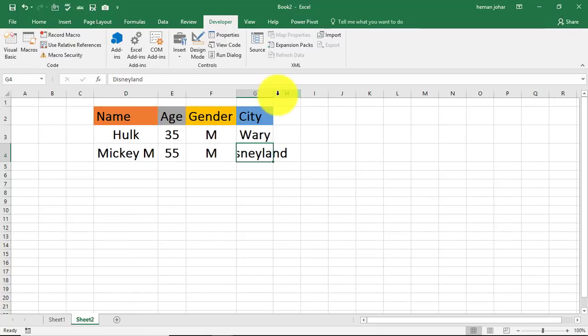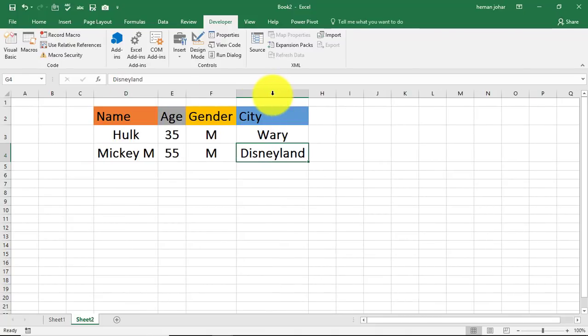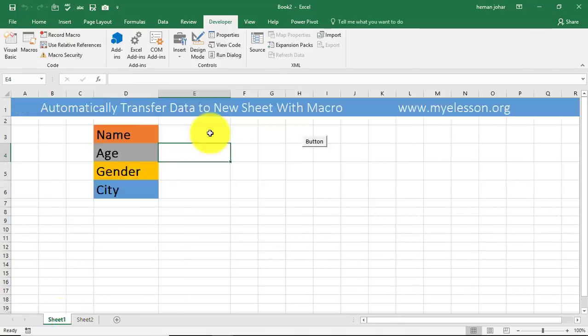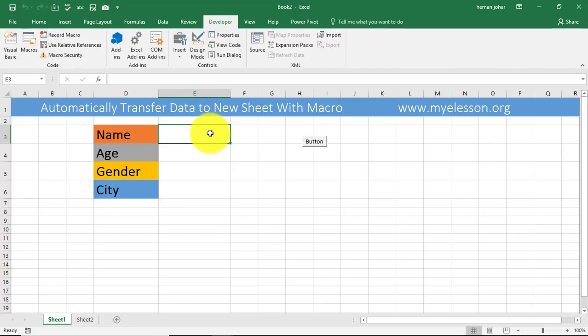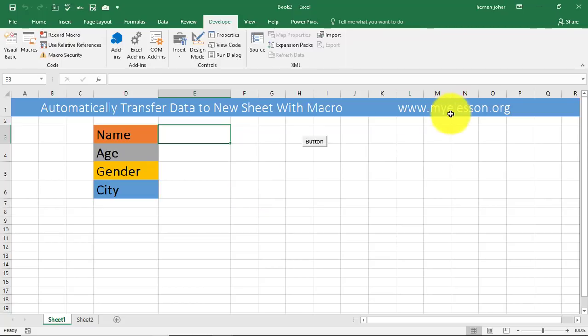So this is how simple it is to automatically transfer data to a new sheet with macros. Well, this sheet that you see has the code in it and it's available for download on my website, myelesson.org. You can go to the site and you can download it from there.